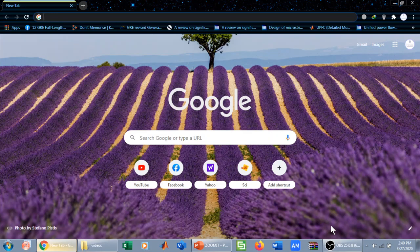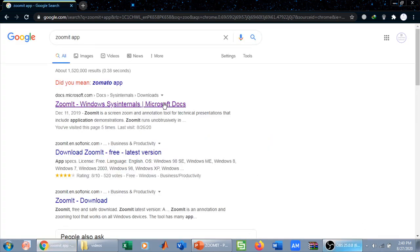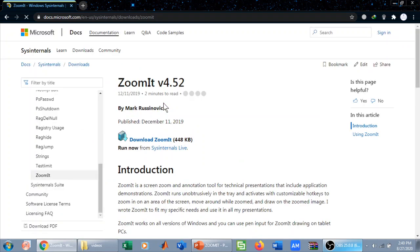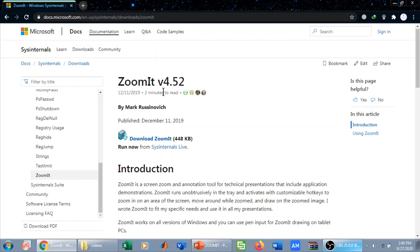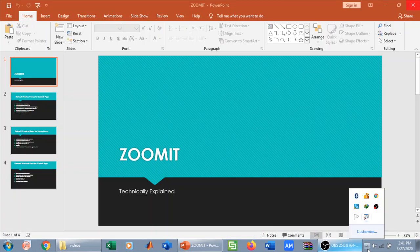First things first — how to download and install this app. I have opened my browser and searched for ZoomIt app on Google. It will appear at the top of the search results. I will download ZoomIt from there. It is downloaded as a zip file with a very low size of only 48 KB, so it downloads and installs very quickly. After installation, the app runs in the background, which you can confirm from the system tray.